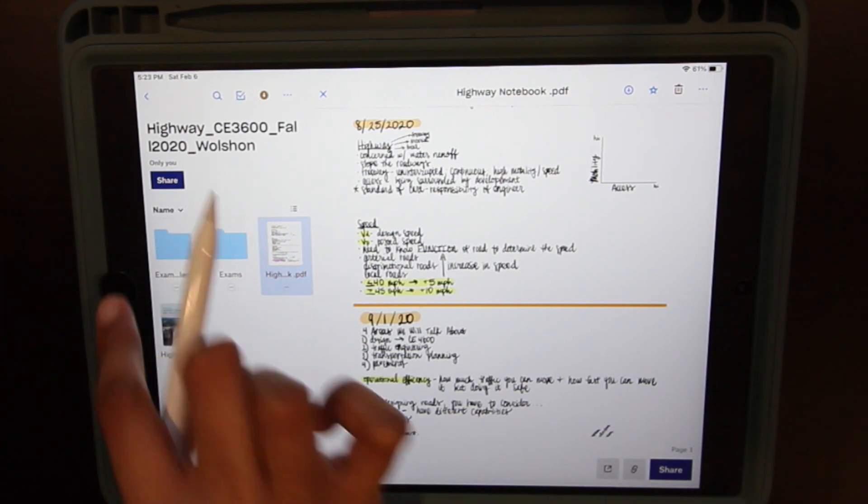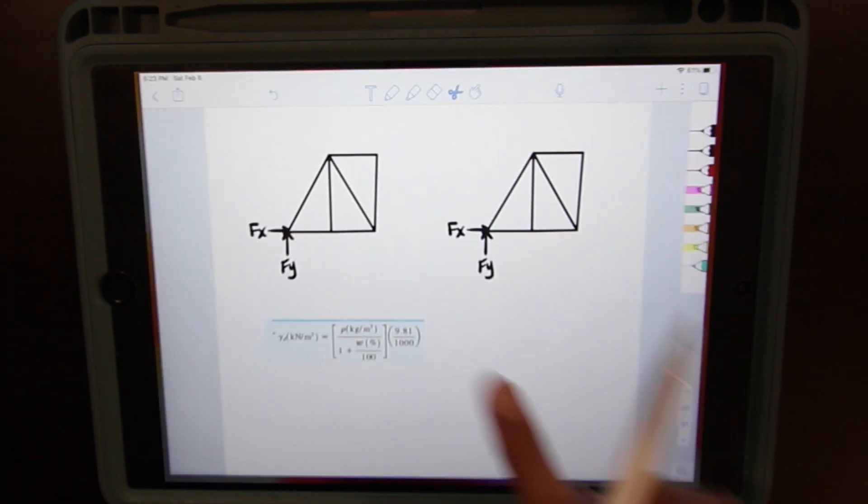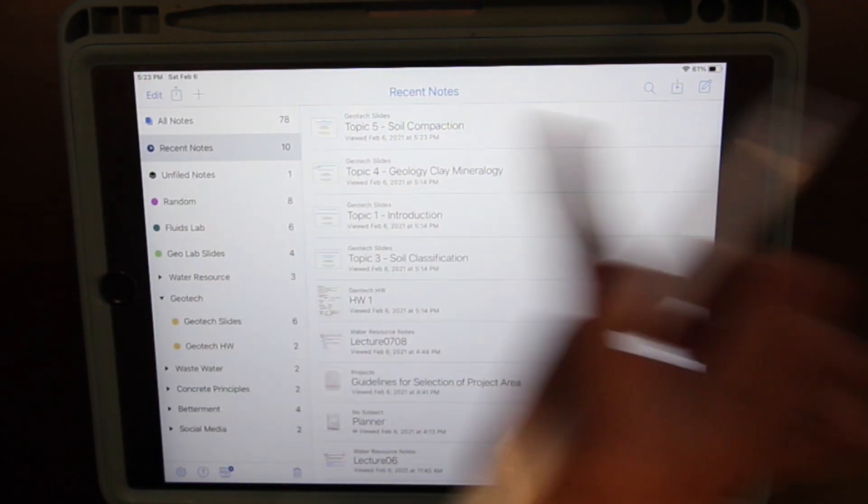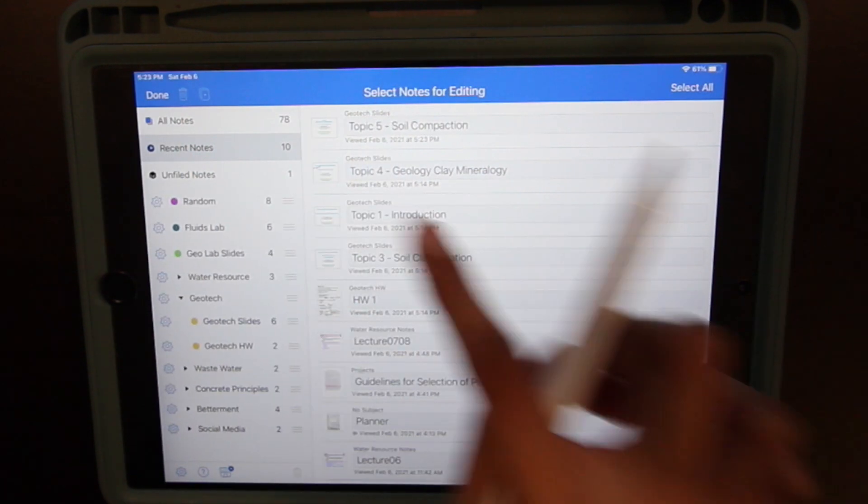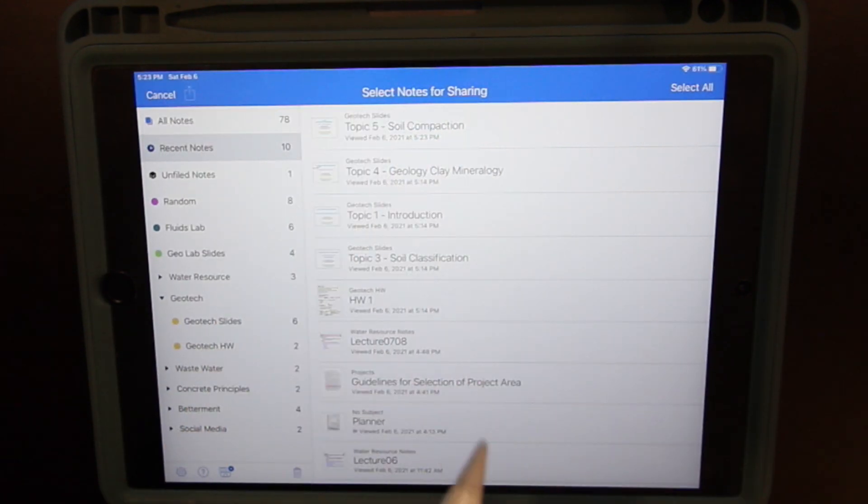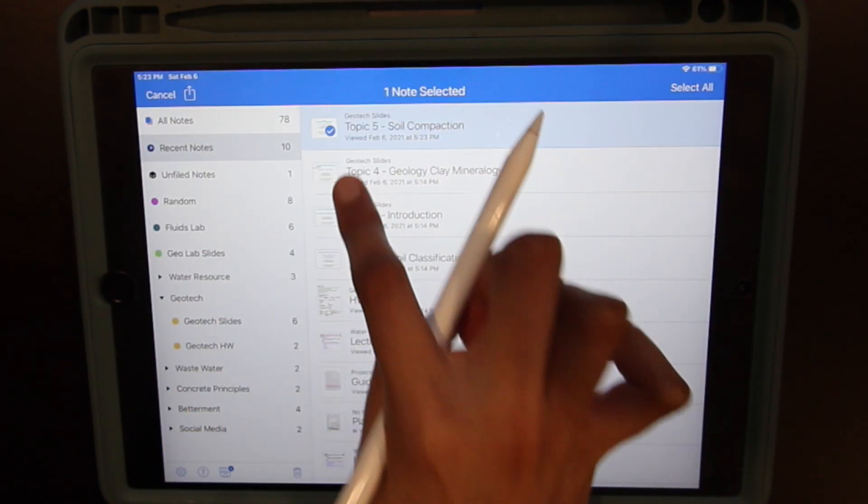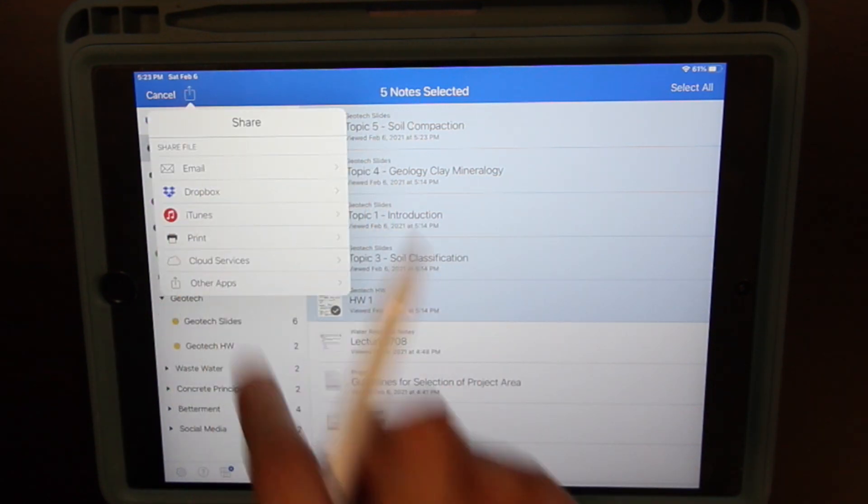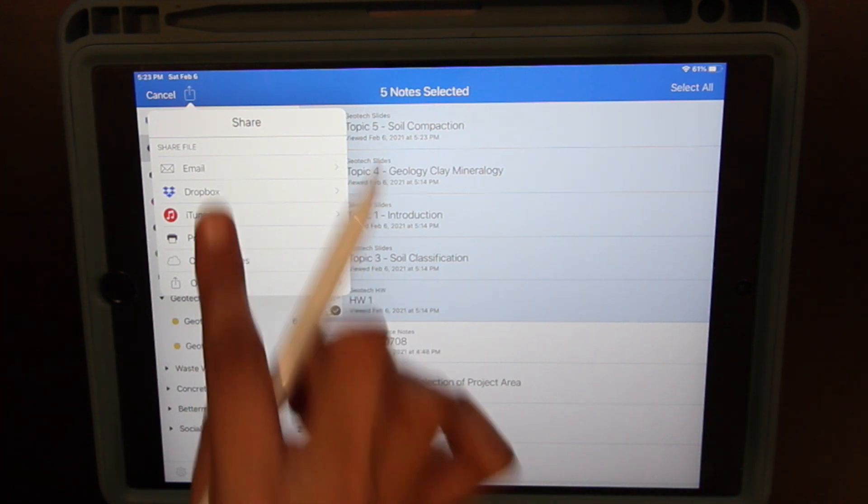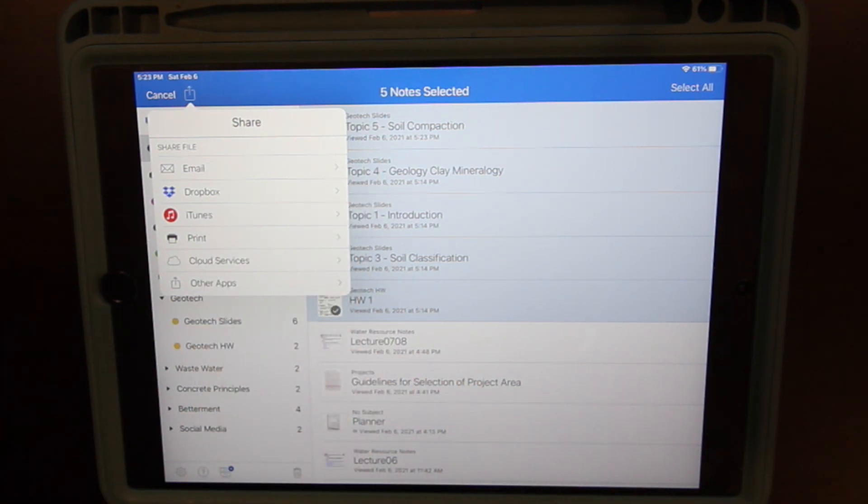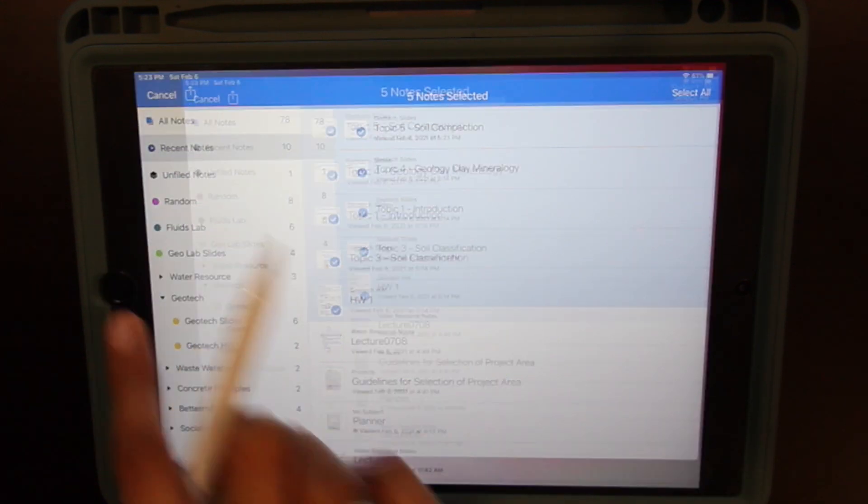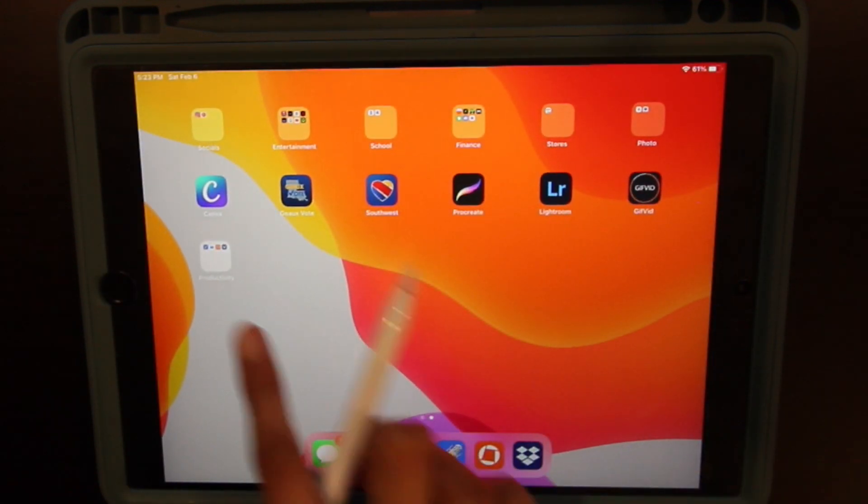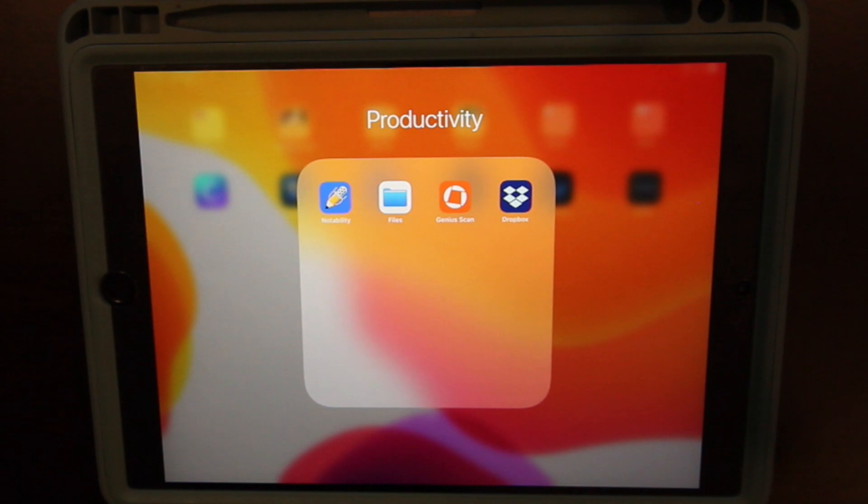As I said, with Notability, it's super easy to send documents. You just click on the send out button and you can just select which documents you'd like to send. You can email it, you can Dropbox, whatever you need. You can print them out, whatever you need.